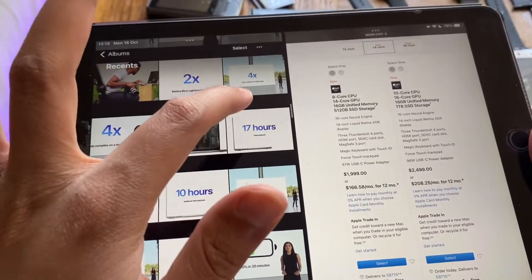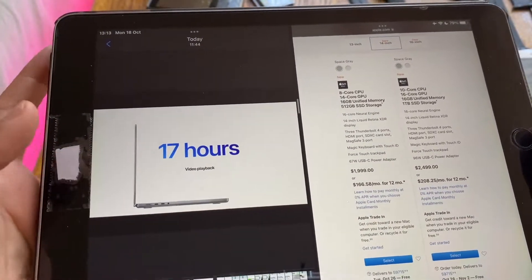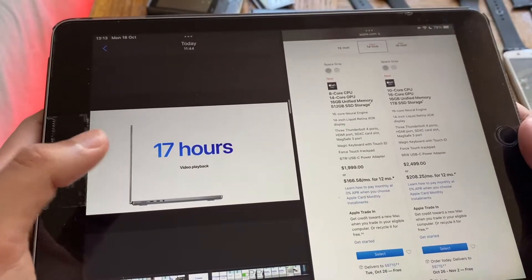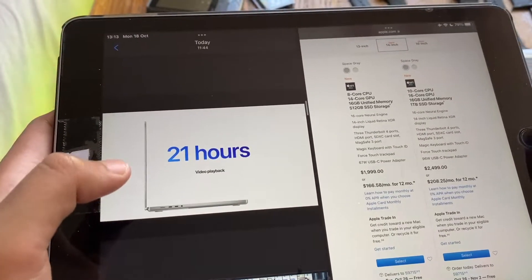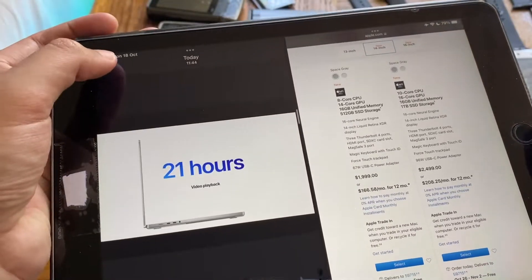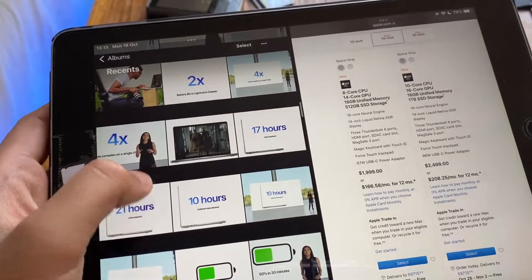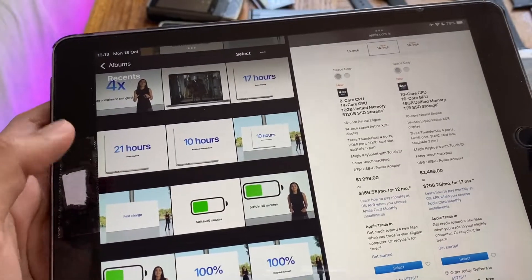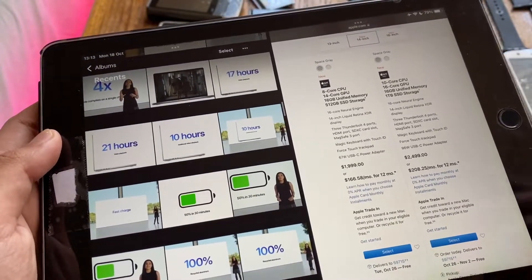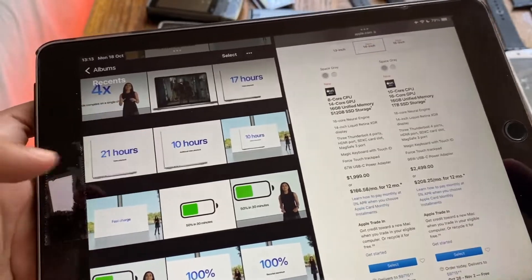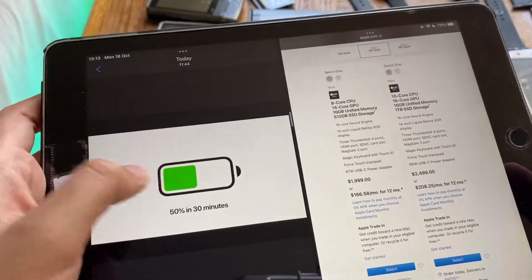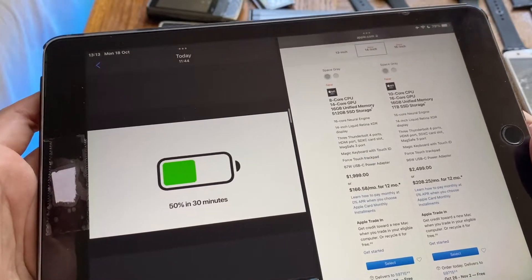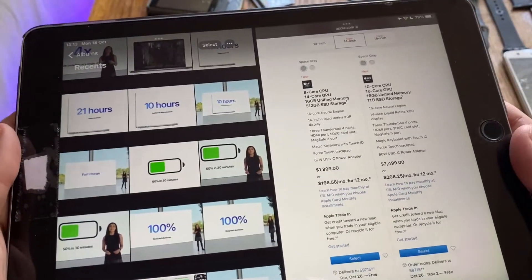Then they go on to the battery life. They used video playback as benchmark. For the 16 inch model you get 17 hours of video playback and on the 14 inch model you get 21 hours of video playback. Those are the benchmarks they use. Music and other stuff will vary depending on that but video playback was used as the benchmark.